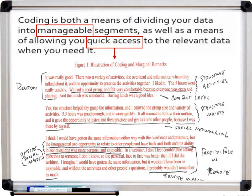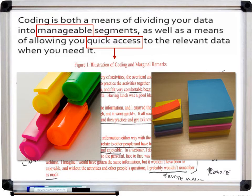But as projects grow or the complexity of your coding increases, you might find yourself graduating to trying to use a different color of highlighter for every code you have. Then you'll find that you run out of colors or soak your paper with highlighter. And how do you manage when one passage of text could be coded at multiple codes? You would have to use multiple highlighters — that's not going to work very well.